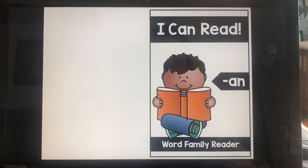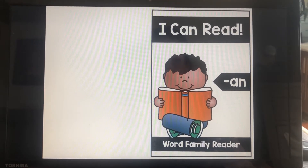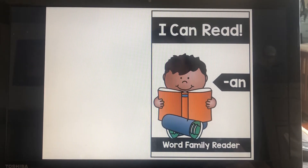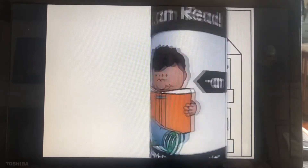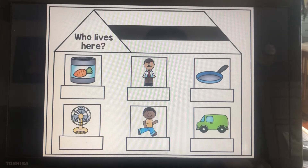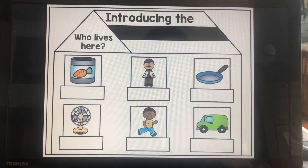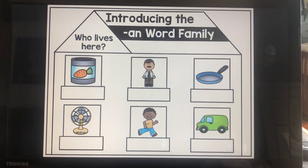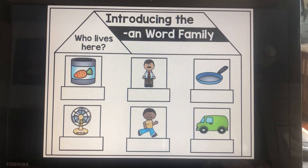Here we are friends for another AN Word Family Read Aloud. I can read AN. Who lives here? Introducing the AN Word Family.